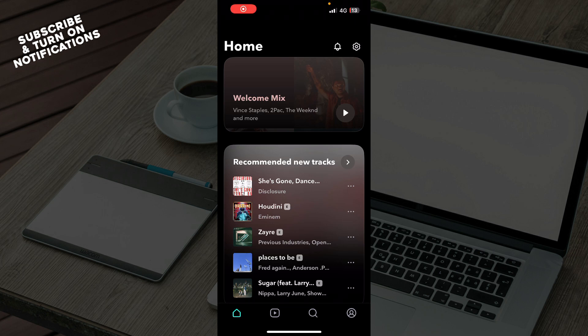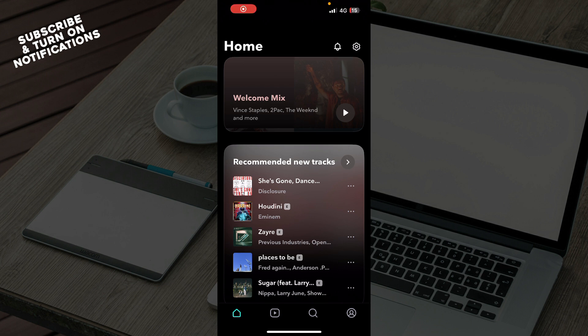Hello guys and welcome back to the channel where today I'll be showing you how to cancel subscription on Tidal. Now the first thing that you need to do is go to the Google Play Store or the App Store and download the Tidal application.